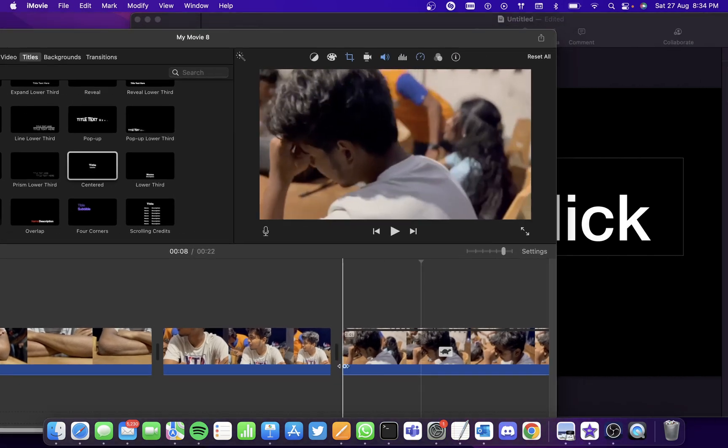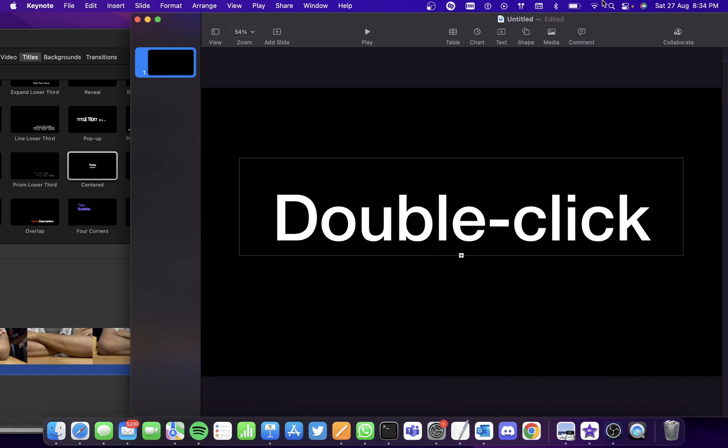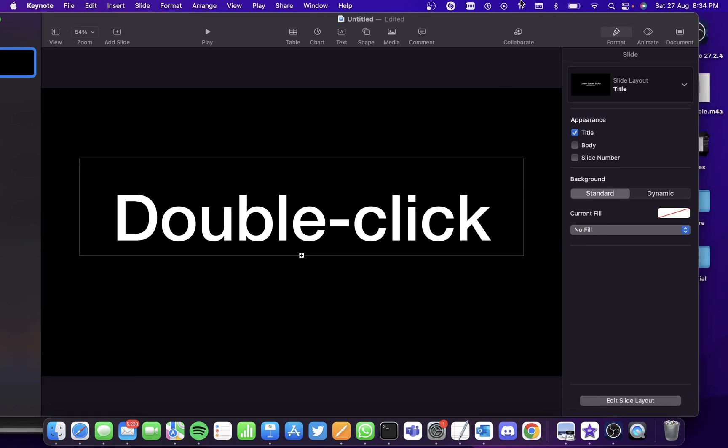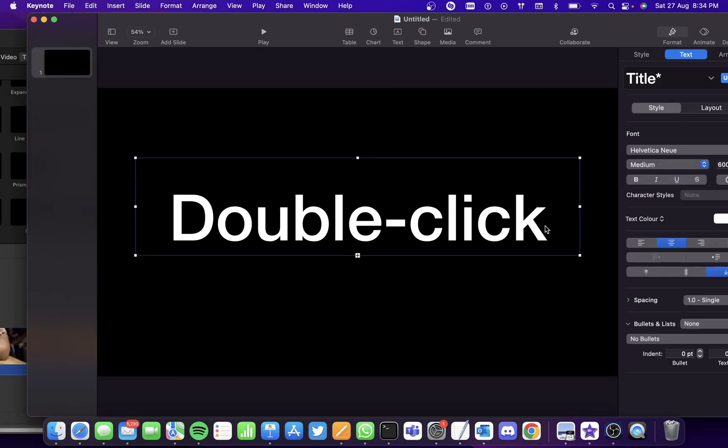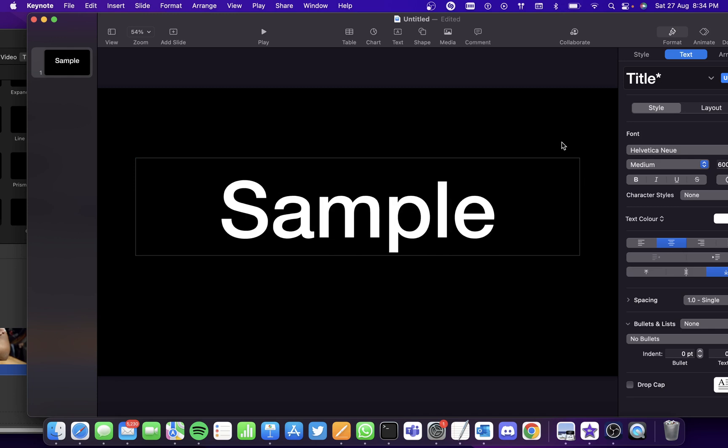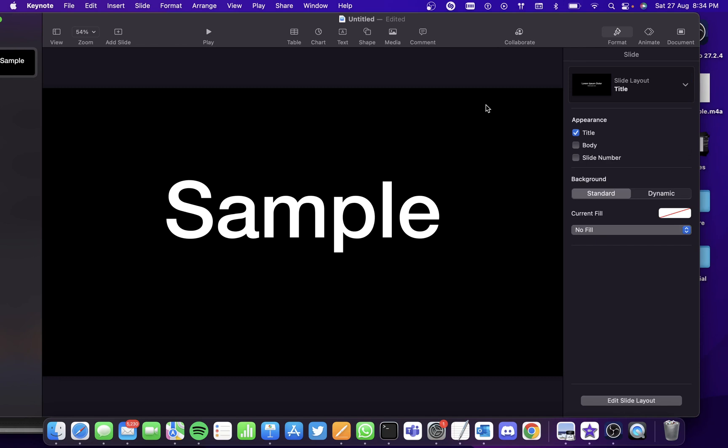First, open Keynote. You can search it in Spotlight Search as well. Open a basic presentation and type the text that you want, say 'Sample,' then select the background and set the current fill to no fill.